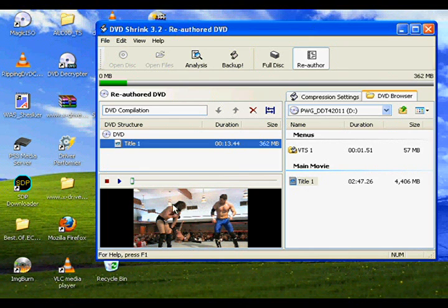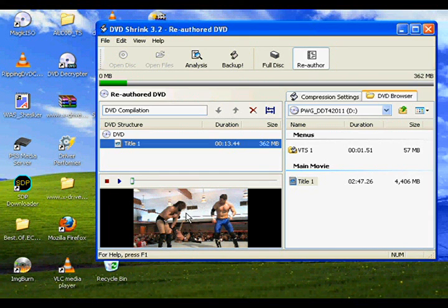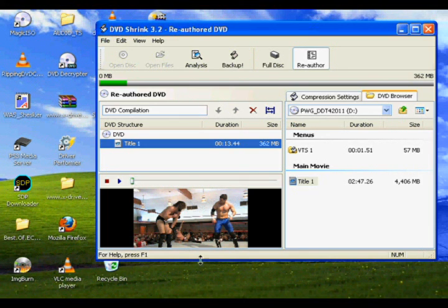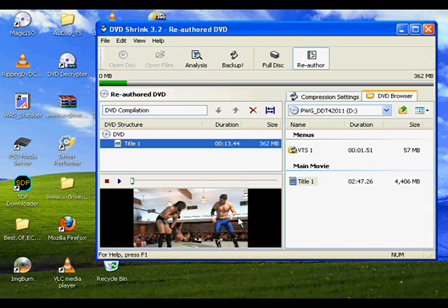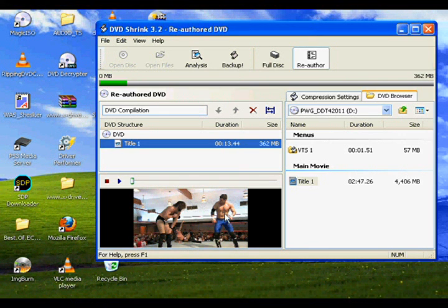And now, again, you can check the view screen here, and it now updates with the exact clip that you have trimmed. So you can tell and make sure that it's the right clip, it starts at the right time, and it ends at the right time. Once you've figured out or verified that this is the correct clip that you want to rip to your computer, we're just going to go ahead and hit backup.